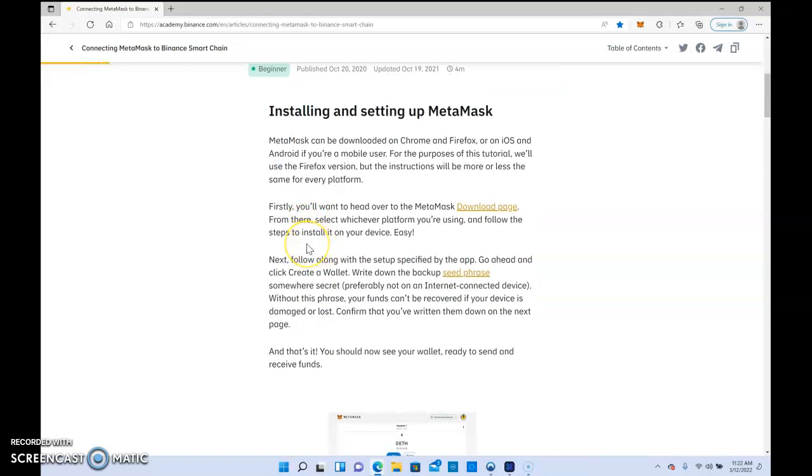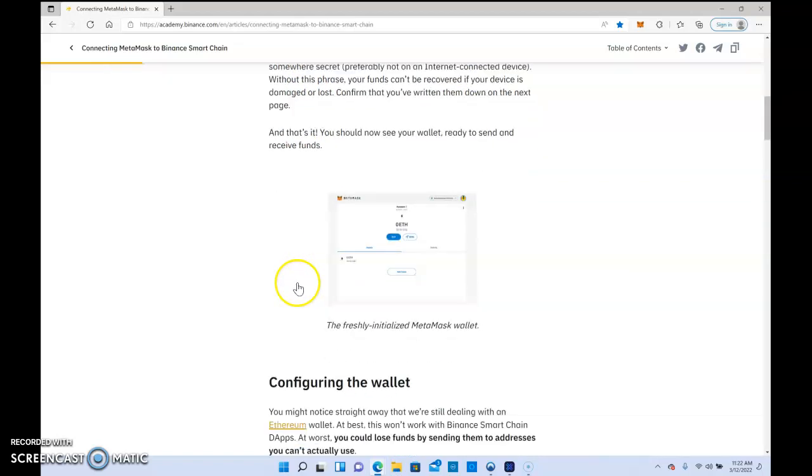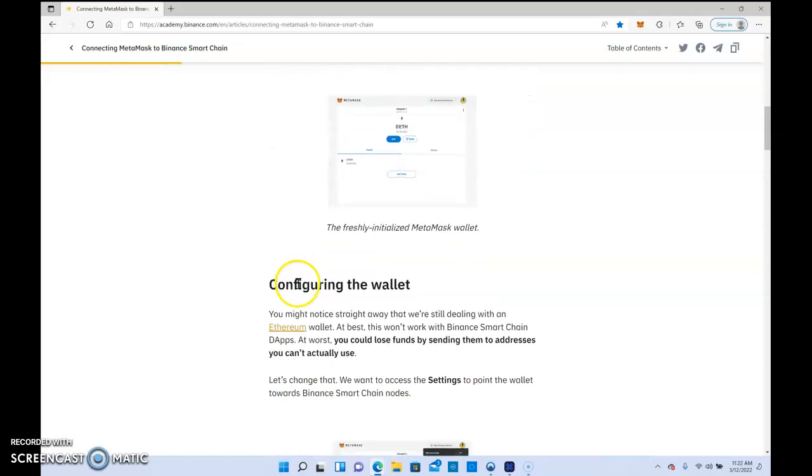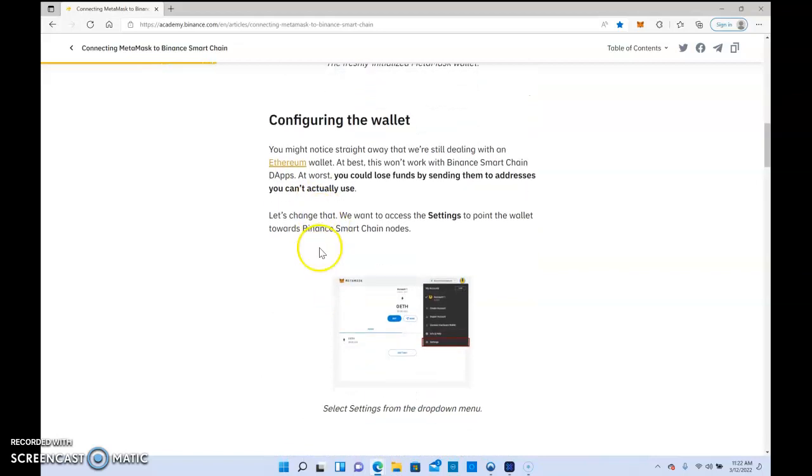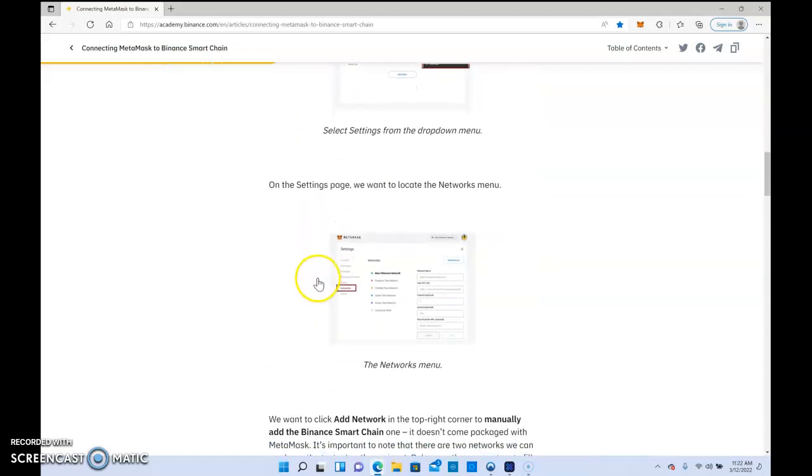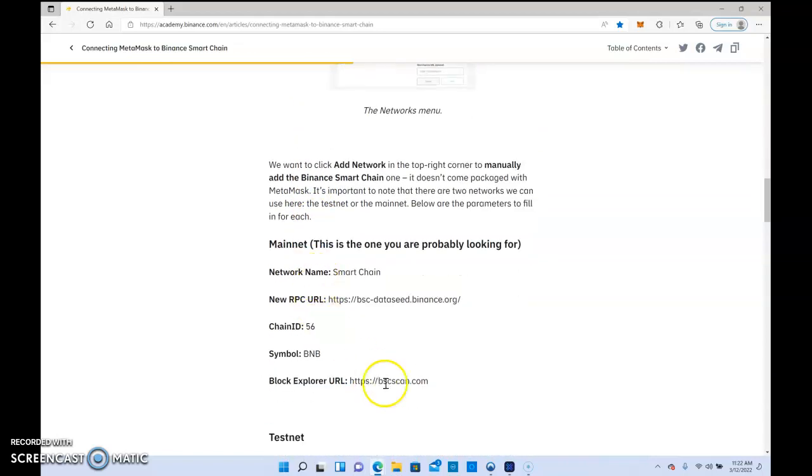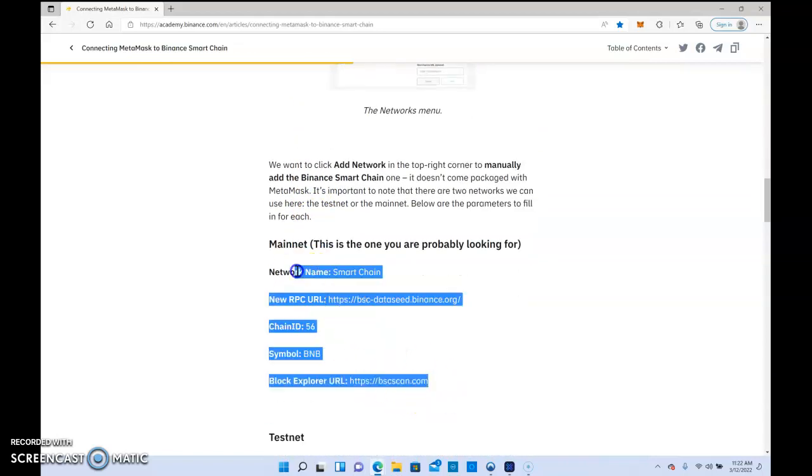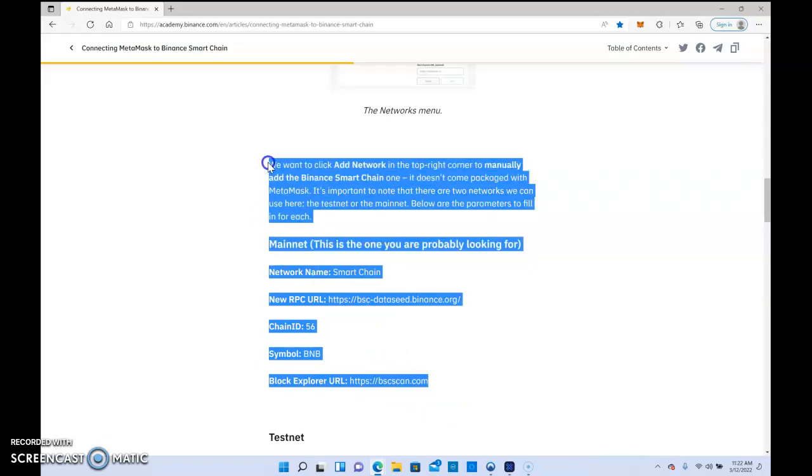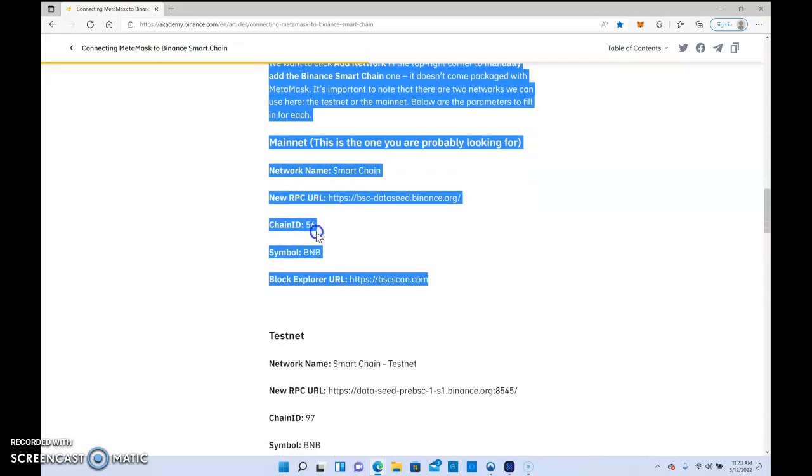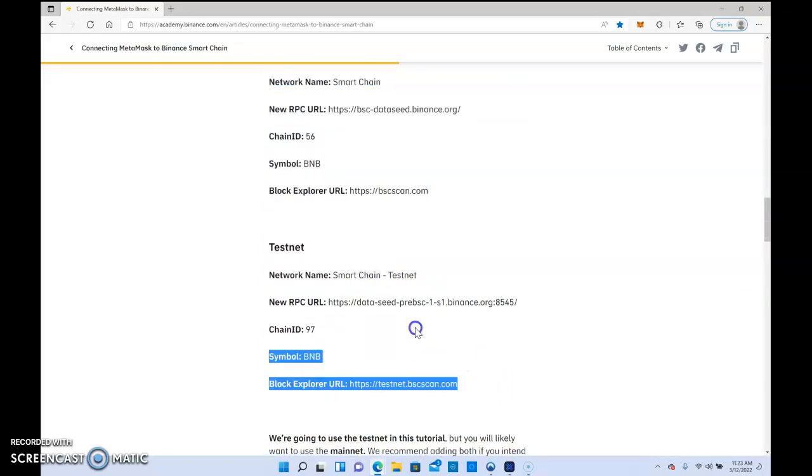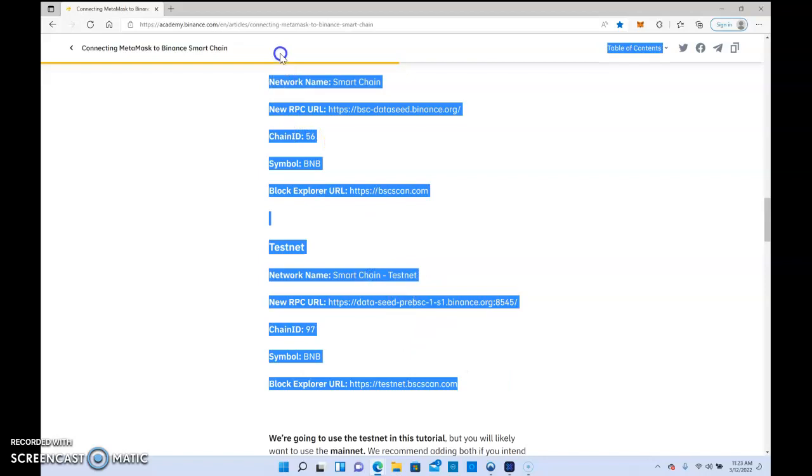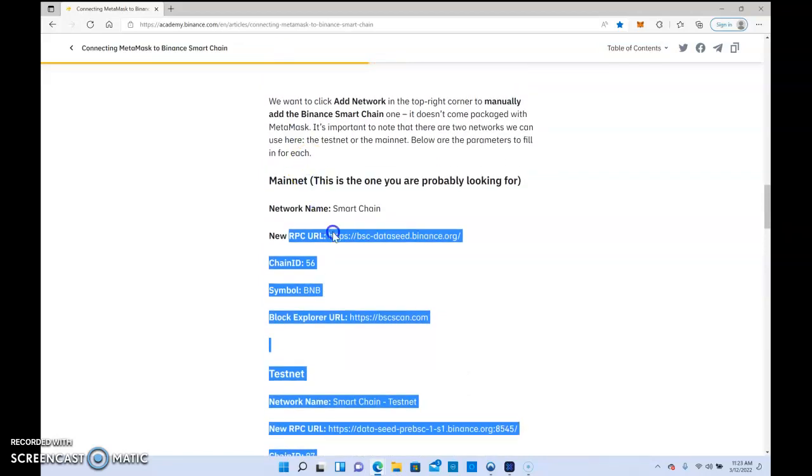Definitely something you want to take your time with, don't rush. Like I said, I'm gonna put all this in the description link. This part here is the most important when you're actually setting up your Smart Chain on MetaMask. Just make sure you type all the information in correctly and you shouldn't have any issues.